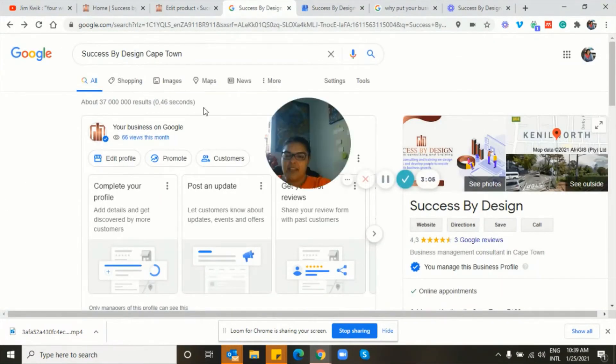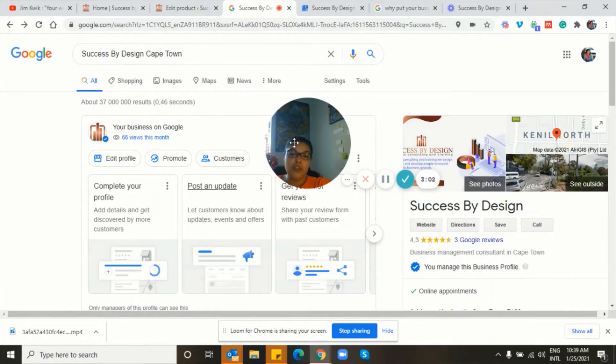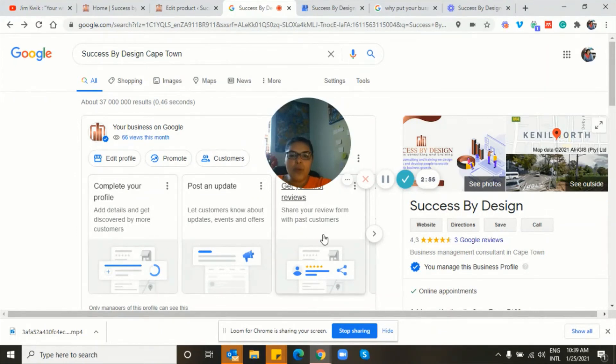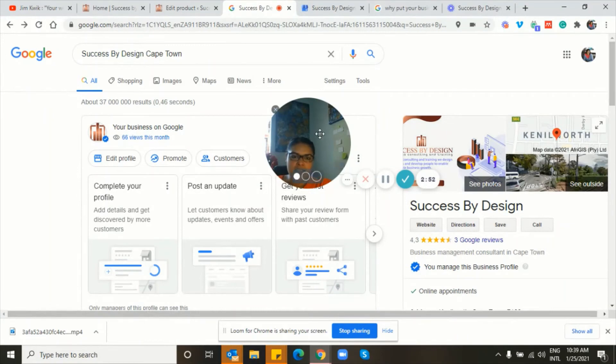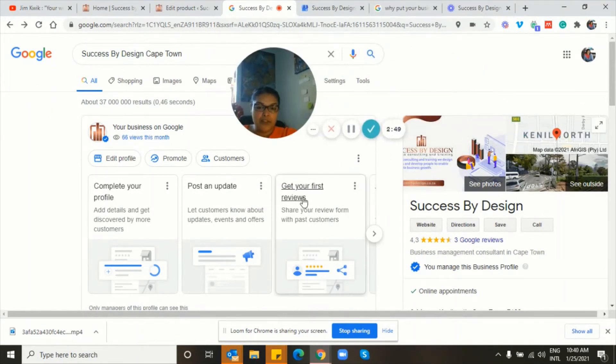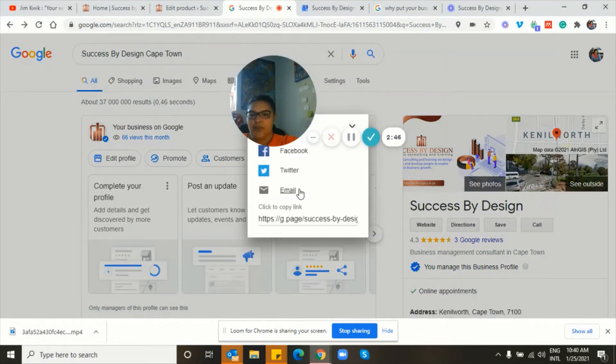And when you see the shortened version of your screen, when you Google your own business on your account, because it has to be linked to your Gmail account, it gives me a nice, easy way to get the reviews. So it's always going to say get your first review, but I do have reviews.